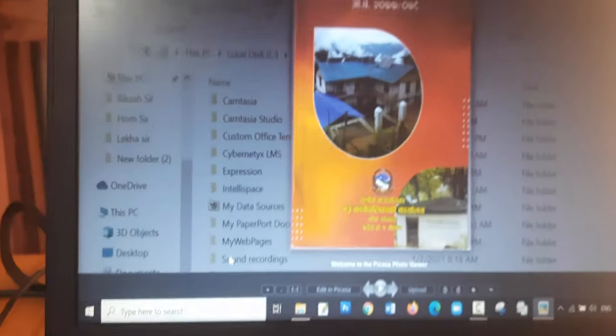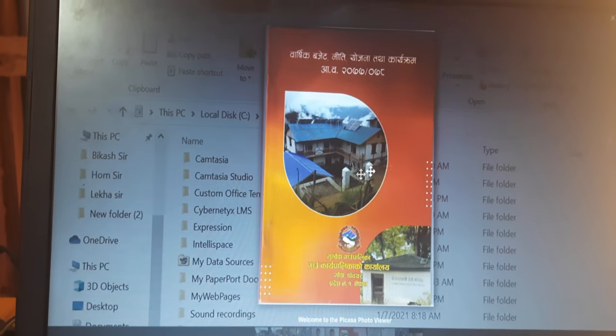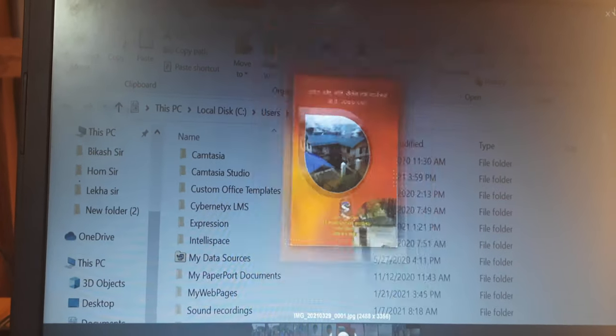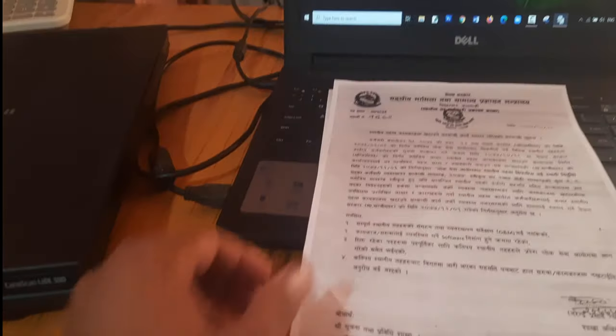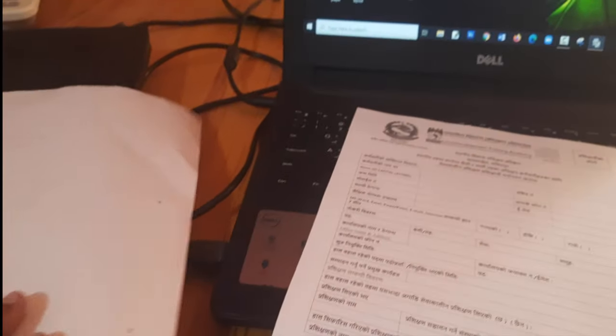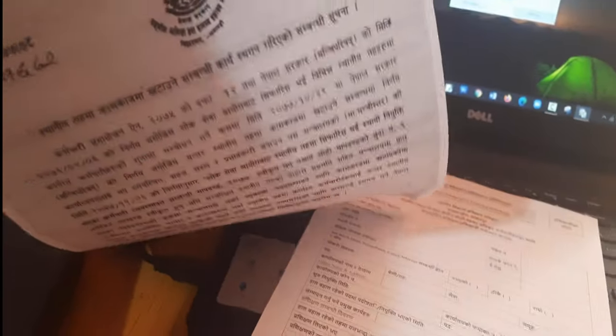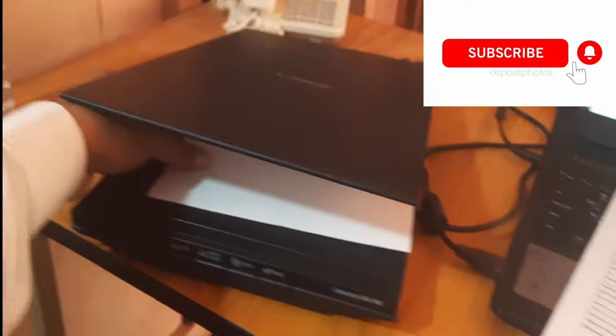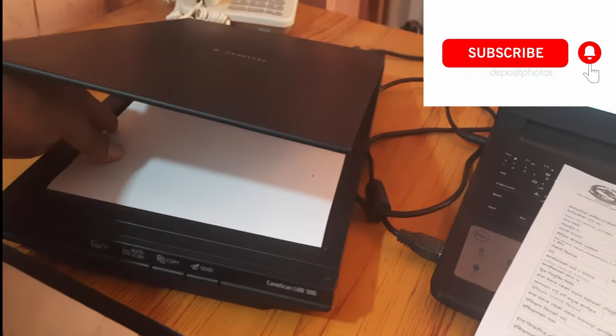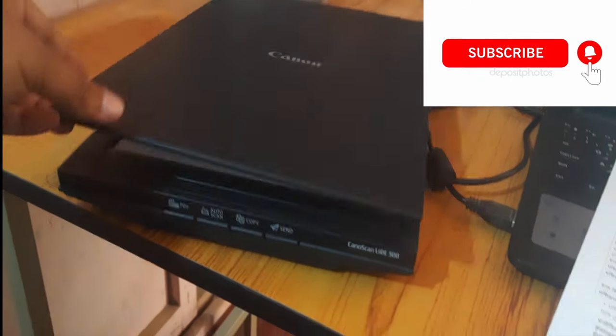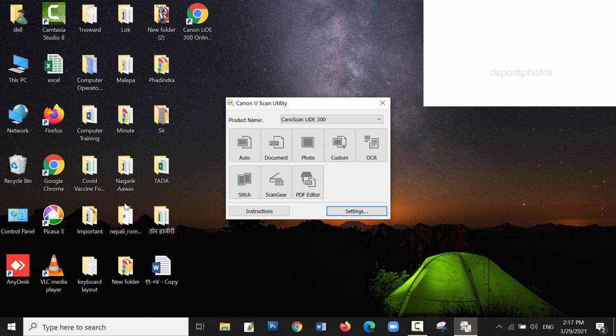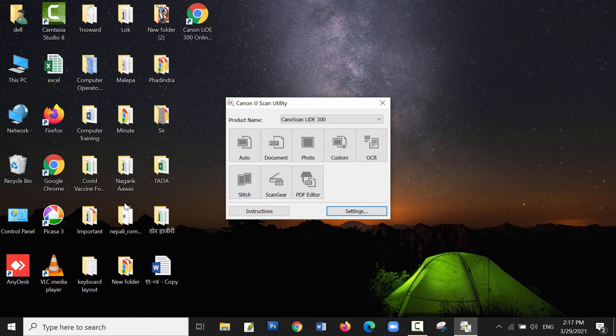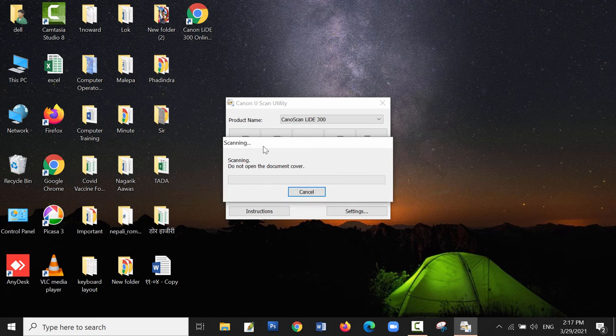Now let me scan multiple pages. First, insert the document in the scanner. The heading should be on the bottom side, where we press the button. Click on the PDF option since I'm going to make a PDF.